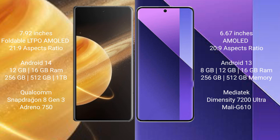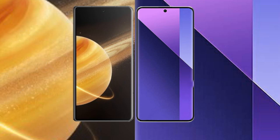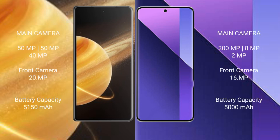It has Qualcomm Snapdragon 8 Gen 3 processor and Adreno 750 GPU. Redmi Note 13 Pro Plus comes with 8GB, 12GB, or 16GB RAM and 256GB or 512GB internal storage. It has MediaTek Dimensity 7200 Ultra processor and Mali-G610 GPU.